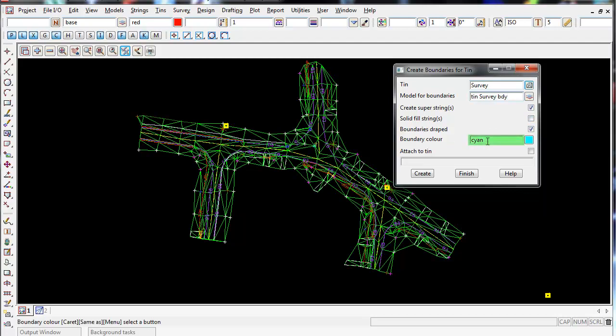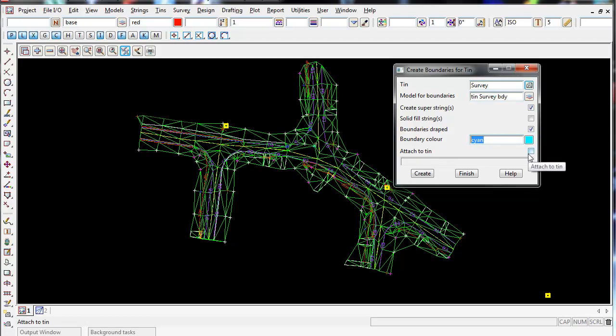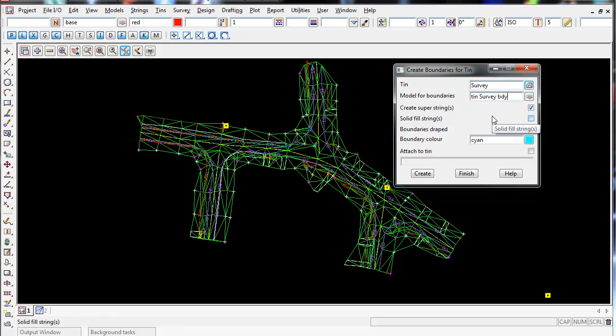For boundary color, I'm going to leave cyan. For attached to the TIN, I'm going to leave that turned off because I don't want it attached to the TIN since it's in its own model. Sometimes I might not want that boundary displayed. If it's attached to the TIN, when you turn the model on, you're always going to have that boundary polygon there and won't be able to turn it on and off, whereas I can do that when it's in its own model.